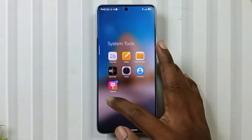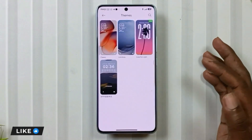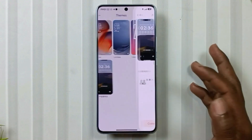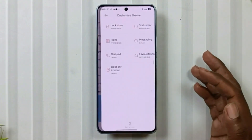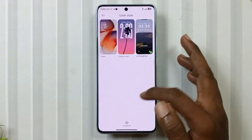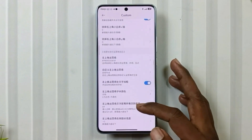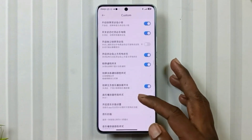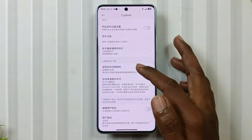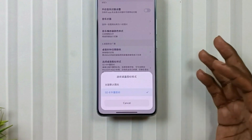Now go to your theme store, then themes. Here you will see two themes — apply the Chinese theme. After that, go to customize theme, then lock style. Tap on the customize icon. You will see many options — select the sixth one. Here you will get two options; tap the second one and choose the SD option.